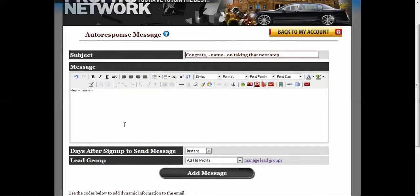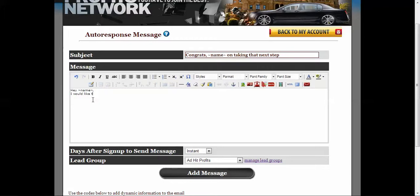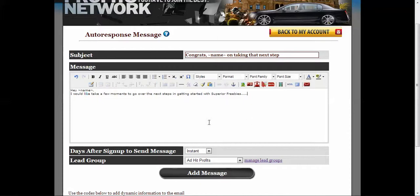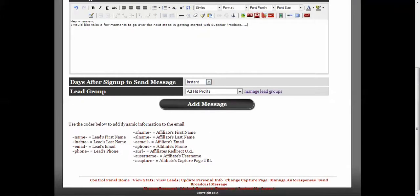And you have all this information set up. Hey, I would like to take a few moments to go over the next steps in getting started with Superior Freebies. And then you put the steps in, you put your link on the bottom. You can put your name here, you can use any of this information. Whatever you have saved in your profile is going to be the information that they put there.